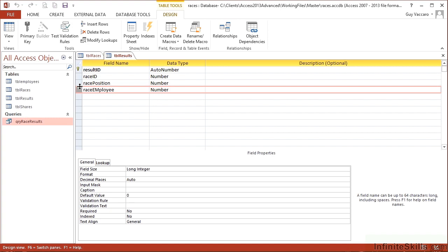But the employee and the race position, even putting those two together, can't be the primary key because the employee could win more than one race. They could win the 100 meters, they could win the 200 meters. In which case, the race position and the race employee would exist twice in the table and would break the primary key.